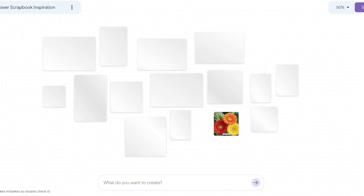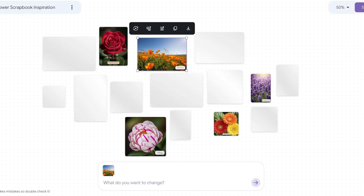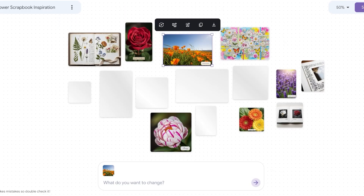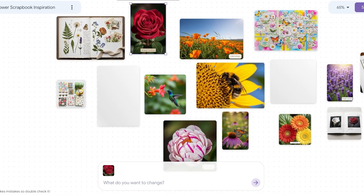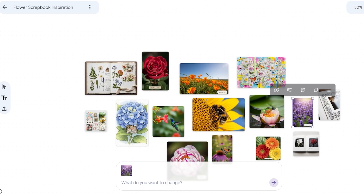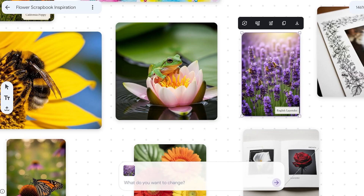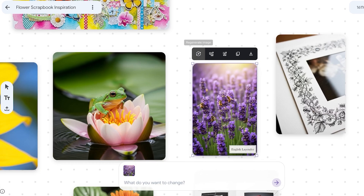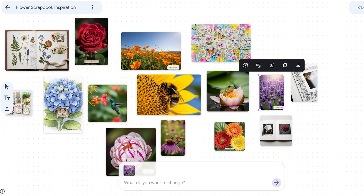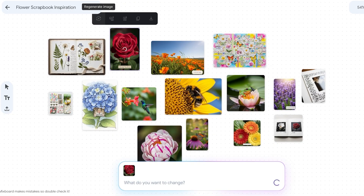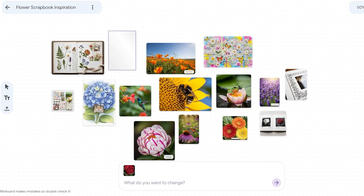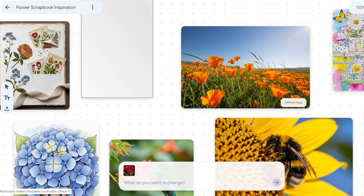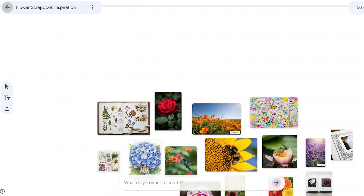Let's take a look at what it has created for the flower scrapbook inspiration. I can see different types of flowers — if I zoom in, we have Hybrid Tea Roses, Hydrangeas, and English Lavenders. I can click on a particular photo and choose to regenerate the image, do more like this, remove background, duplicate, or download it. I can ask it to regenerate and change anything within an image as well.